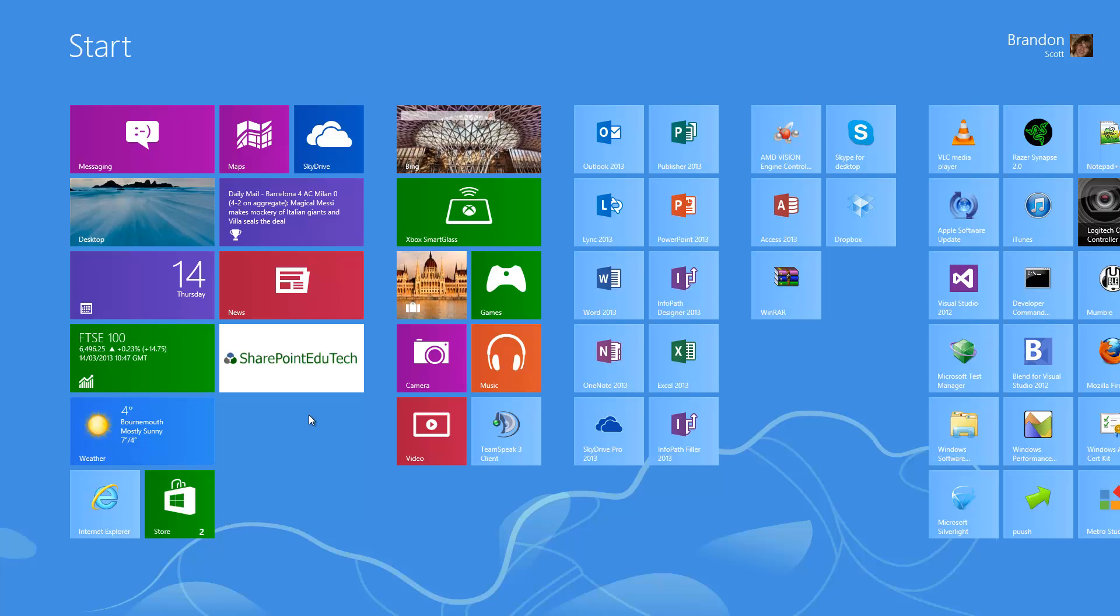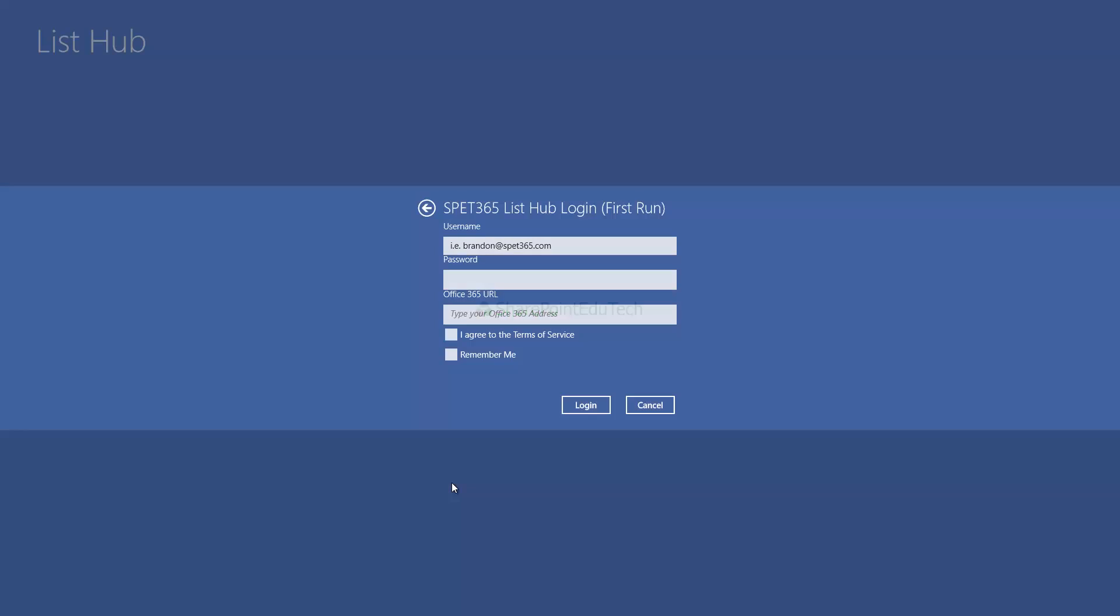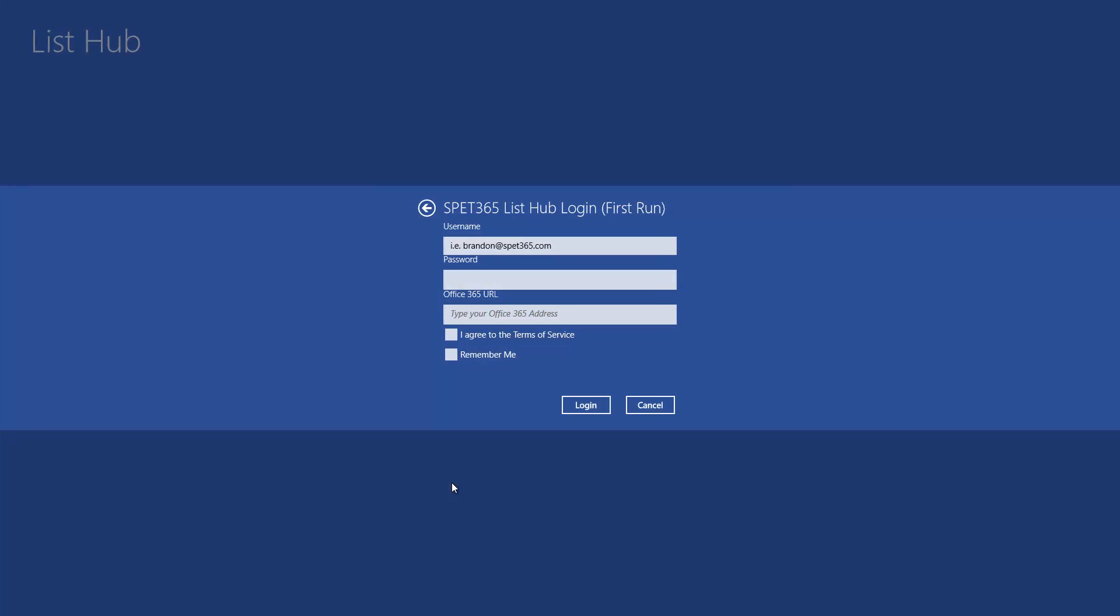I'm going to open the SharePoint EduTech list hub, and immediately you can see we're prompted by a login screen. This is the only time in the app's lifetime that you will see the first run login, because for every subsequent run, it will automatically log you in. You're able to change the credentials and the URL within the site. I'm going to log in to our Office 365 demo site.